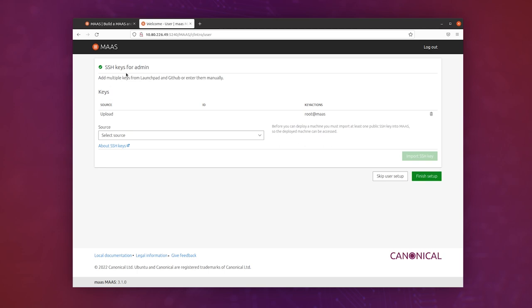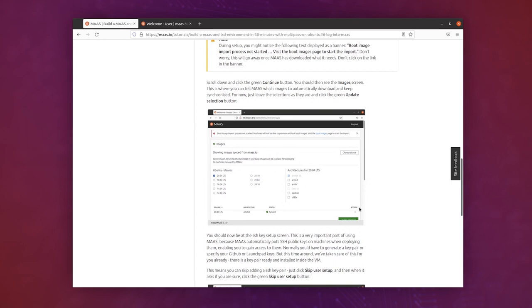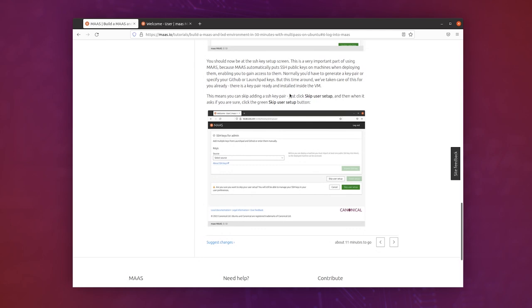Now it comes to ask us for SSH keys, and this is very important because this is actually going to allow us to put SSH keys on every machine that we set up. But we've actually already done that for you in the scripts that set up MAAS.